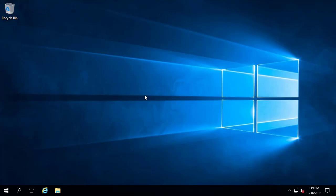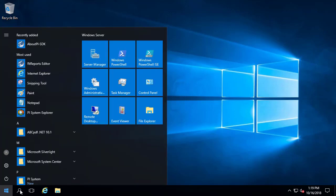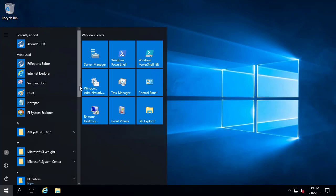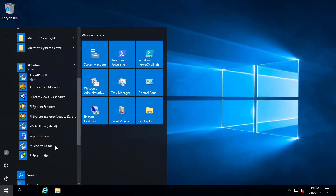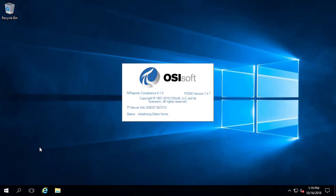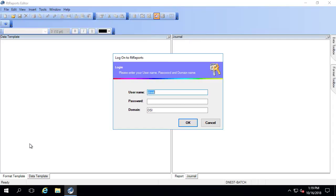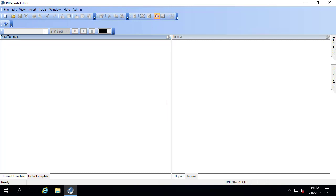First, let me open a report for editing by going into the RT Reports Editor. This can usually be found under the PI System folder. I'll go to RT Reports Editor and log in with my credentials.